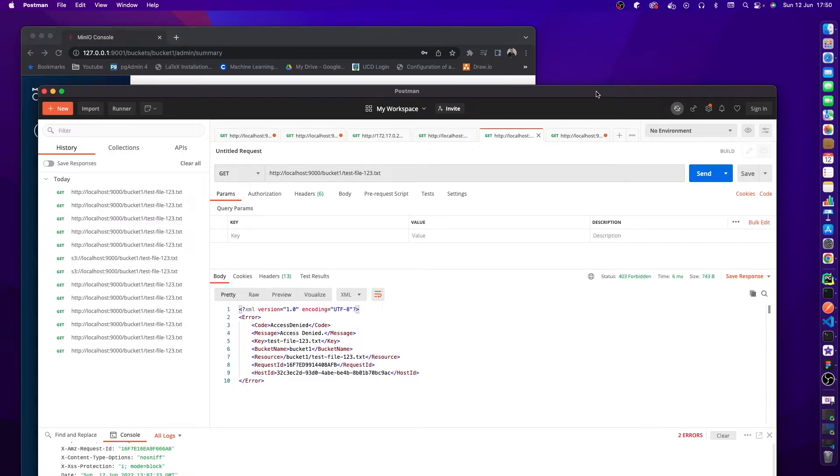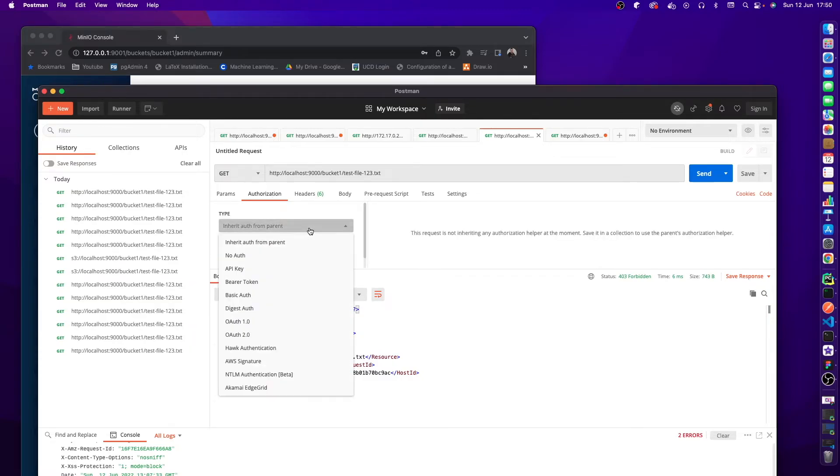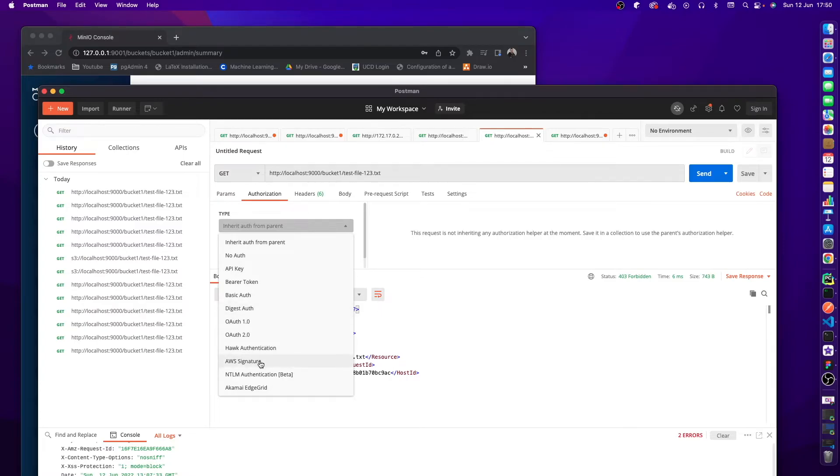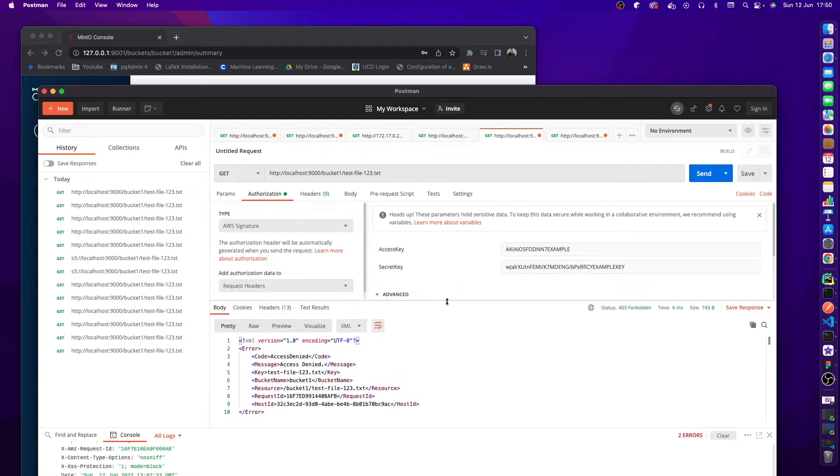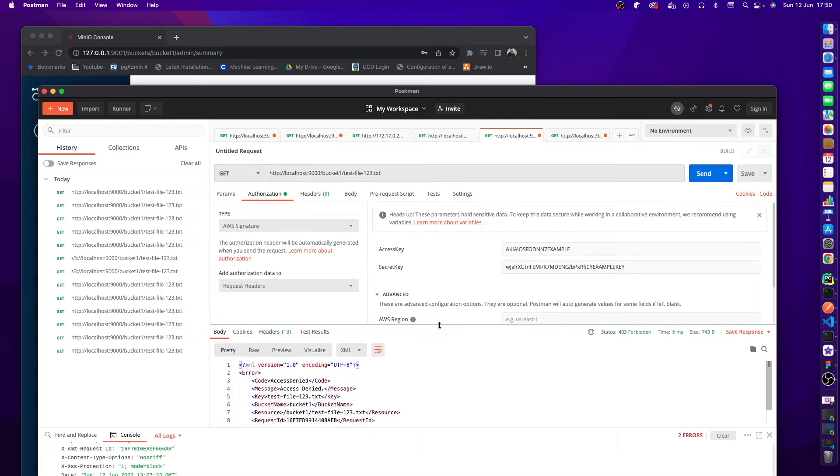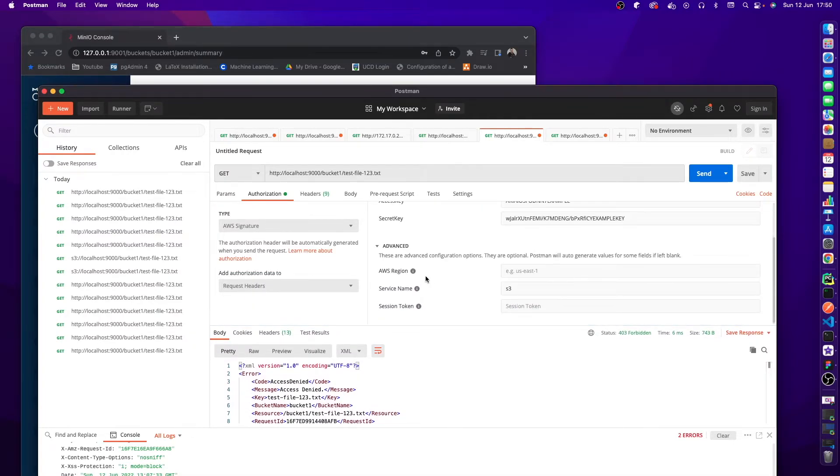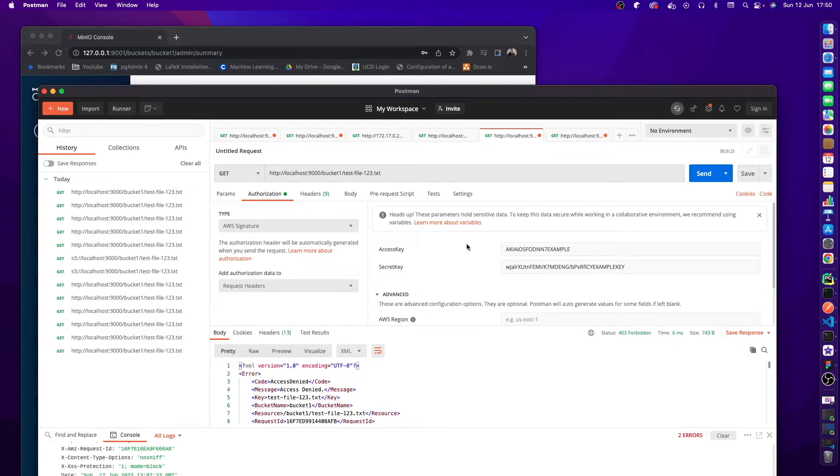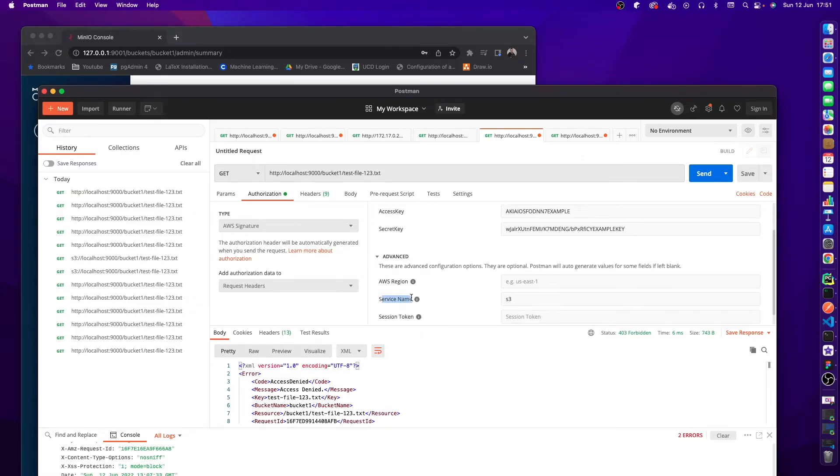So what do we do here to now get access to it? We need to go to our authentication and we are going to select the AWS signature. You can see for this AWS signature there's a couple of fields: there's an access key, there's a secret key, and there's a service name.